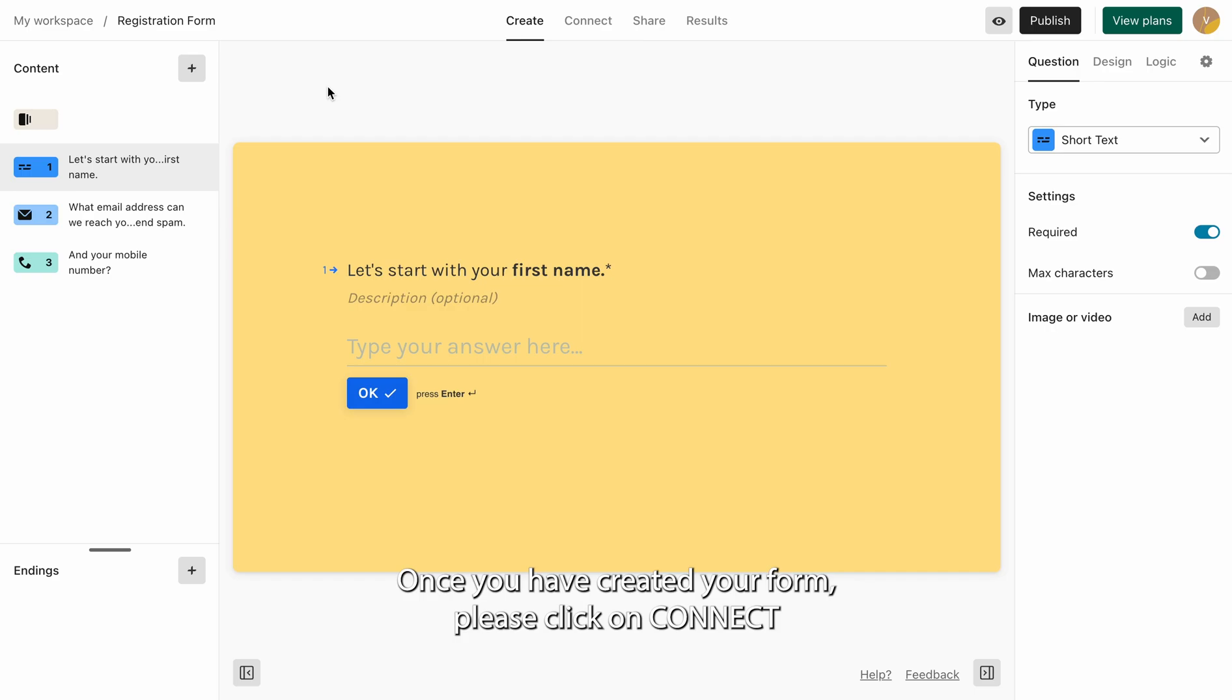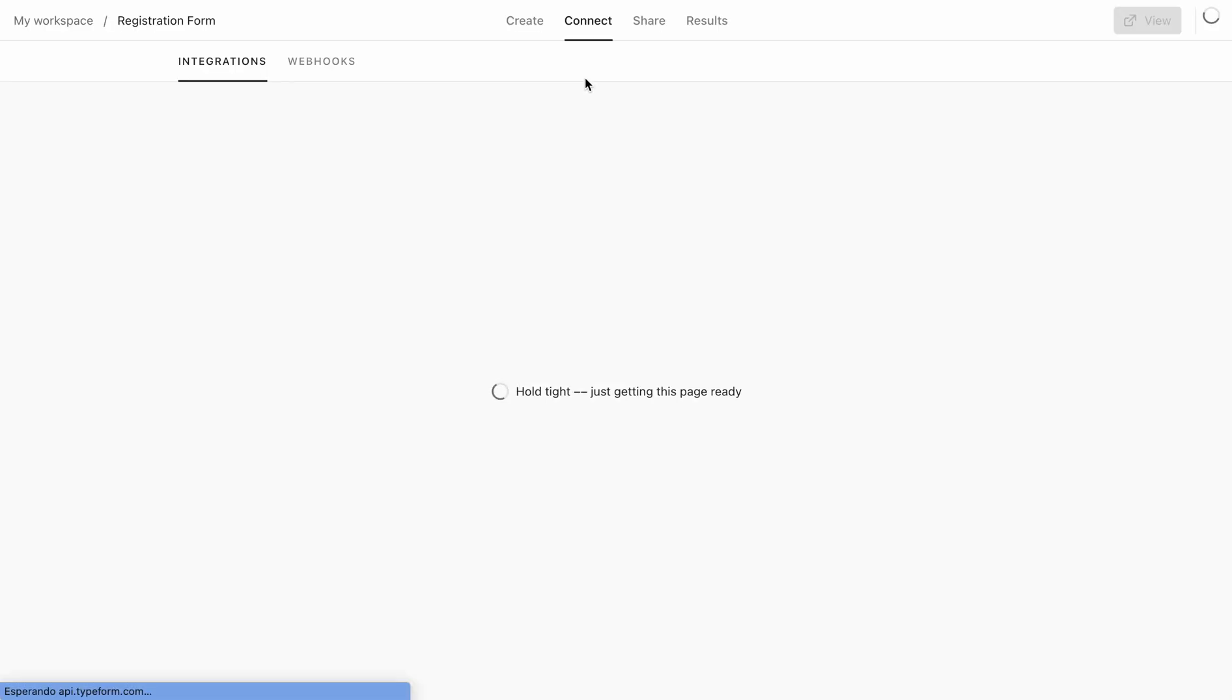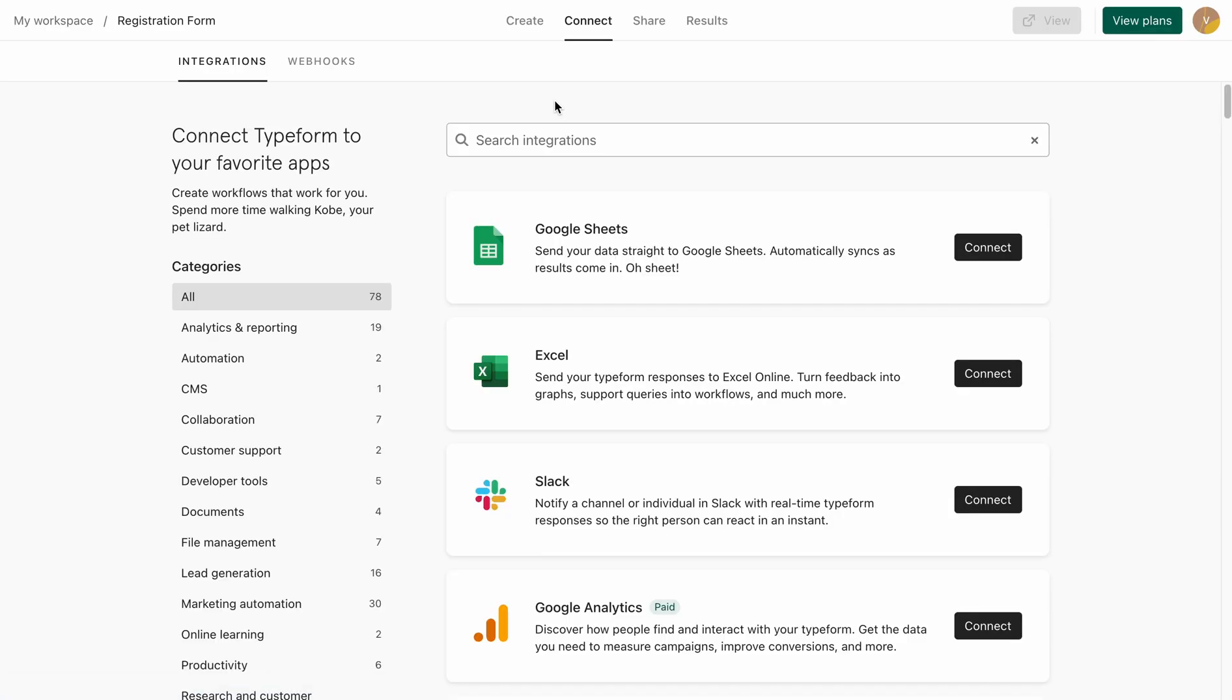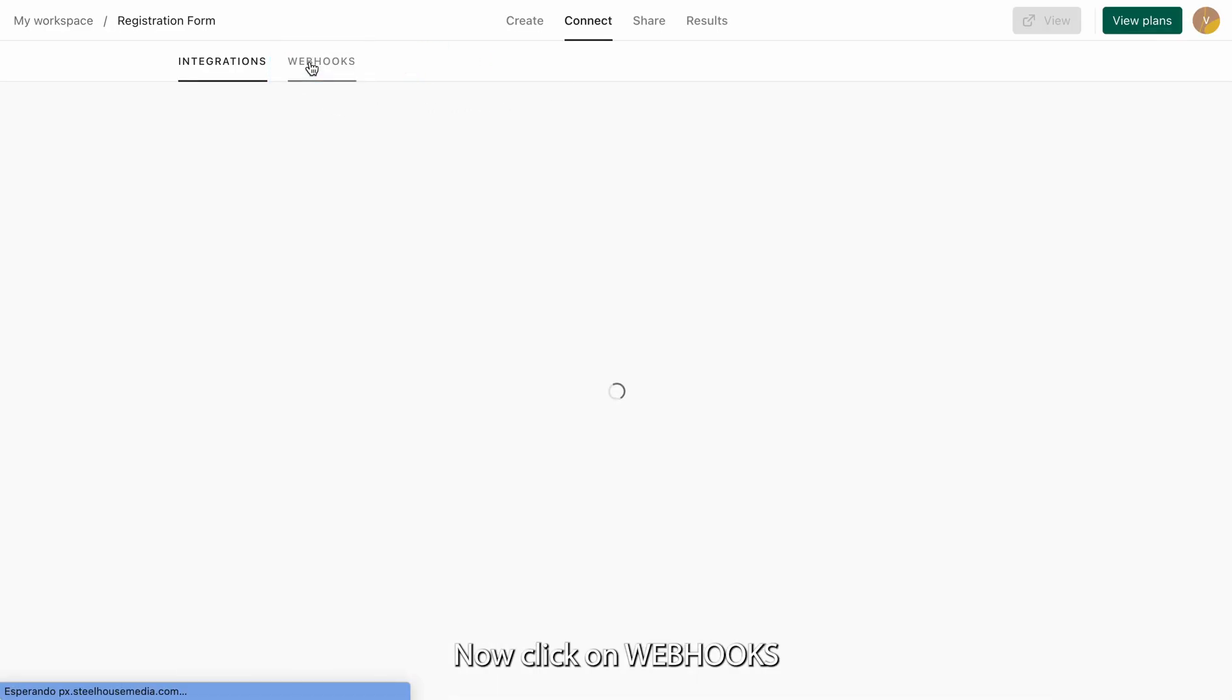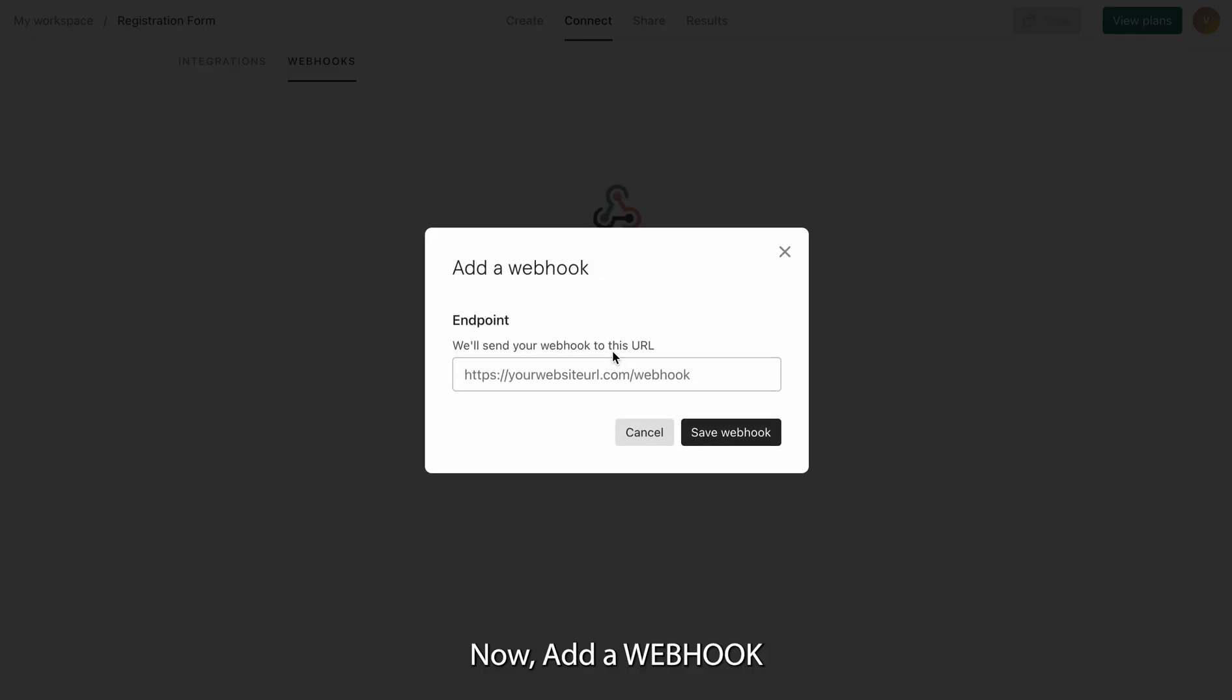Once you have created your form, please click on Connect. Now click on Webhooks. Now add a webhook.